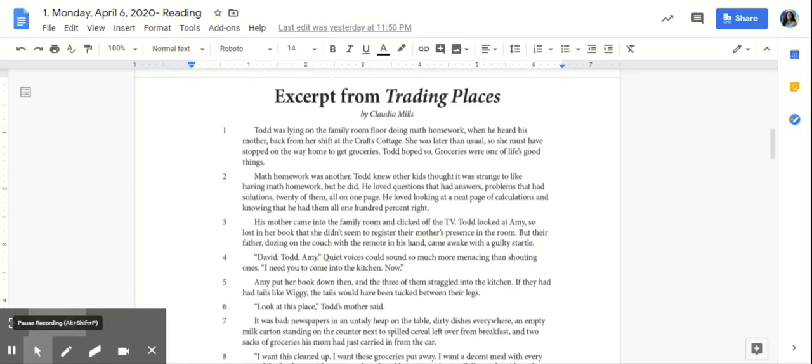Hi, 5th grade. This is Miss J. Today is Monday, April 6th, and today we're going to be reading an excerpt from Trading Places by Claudia Mills.